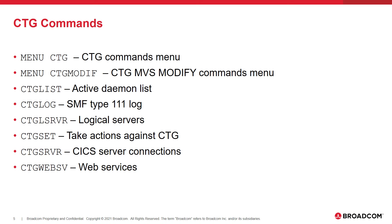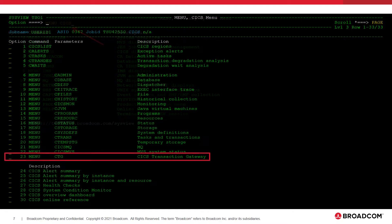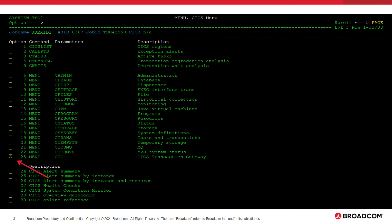Here is a list of the CTG commands that we will cover. We are going to start at the main menu of SysVue and go to the CICS menu by typing menu CICS on the primary command line. This menu contains a link to the CTG menu, which can also be displayed by typing menuCTG on the primary command line. We are going to use the SLine command on the menuCTG line to link to the CTG menu.